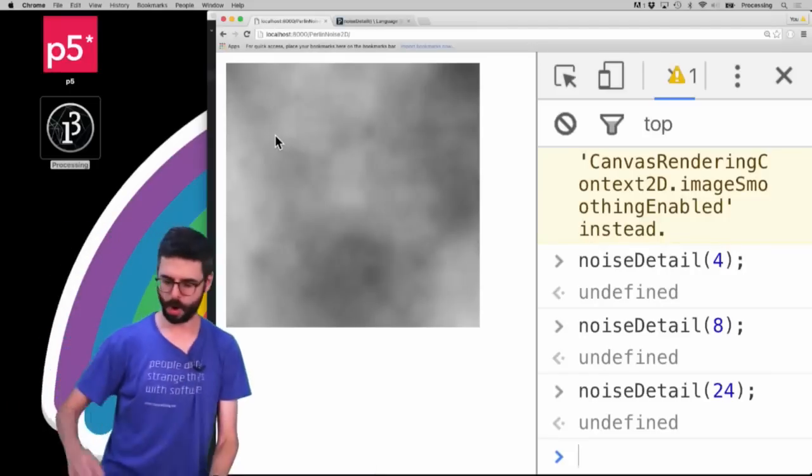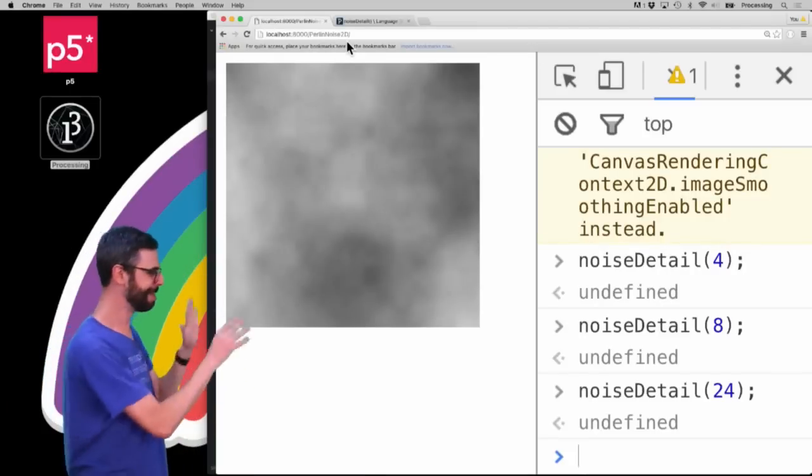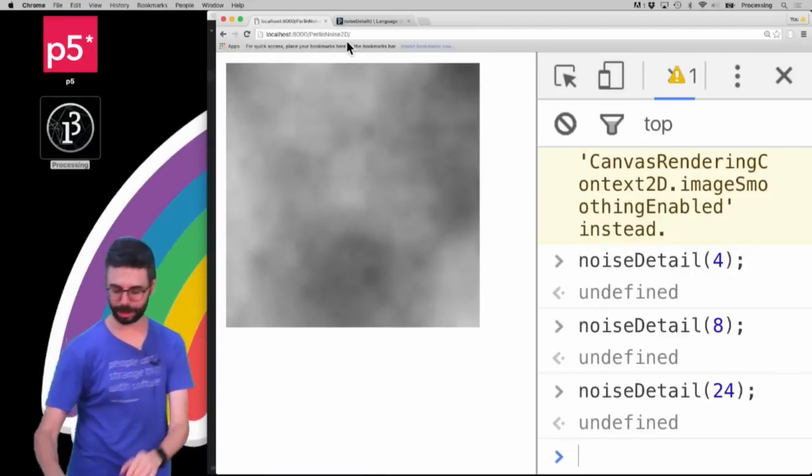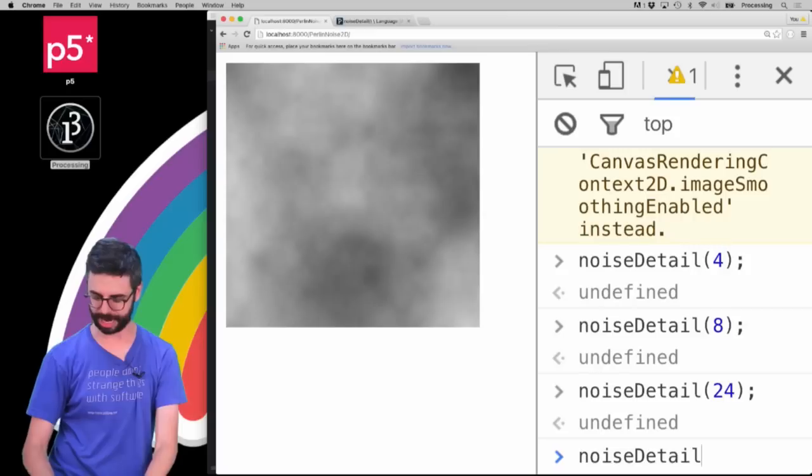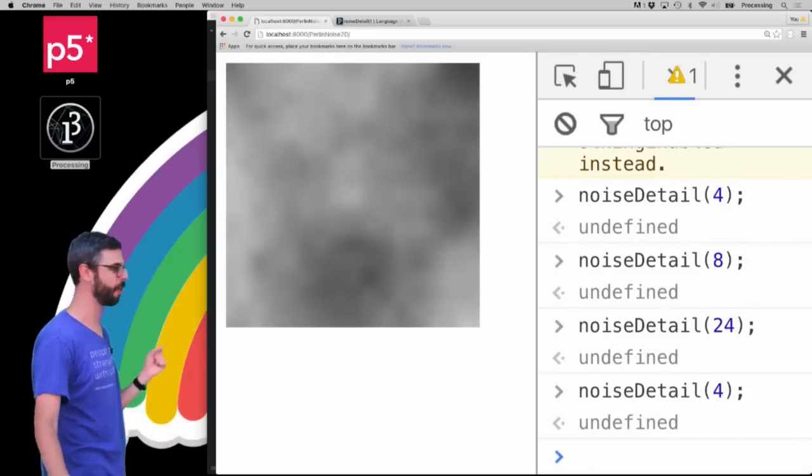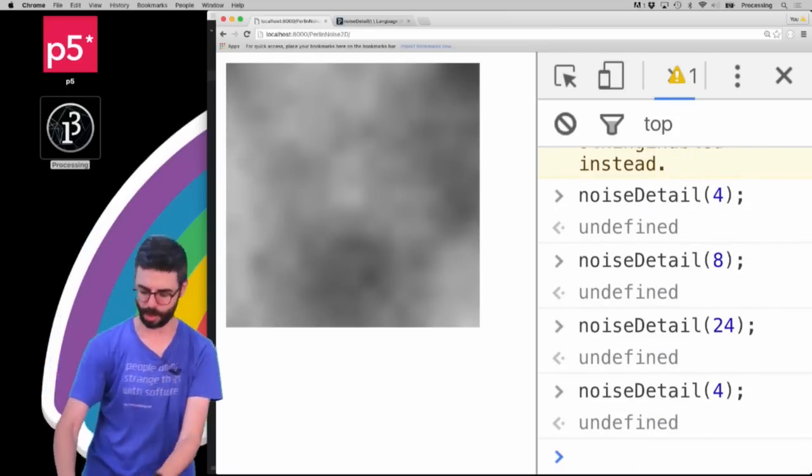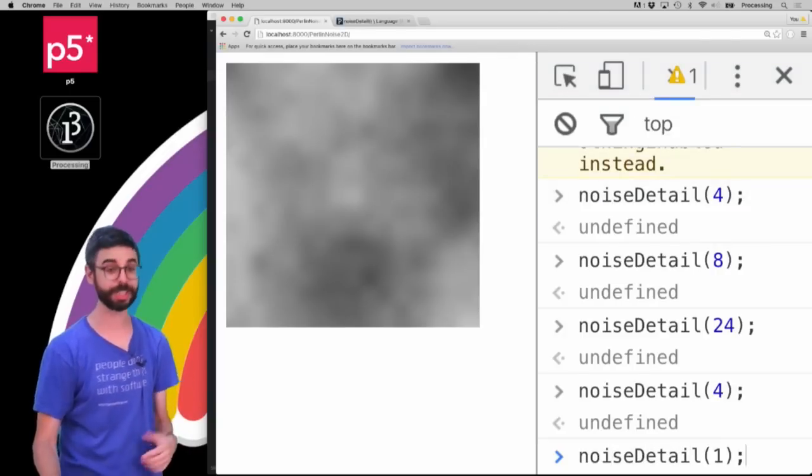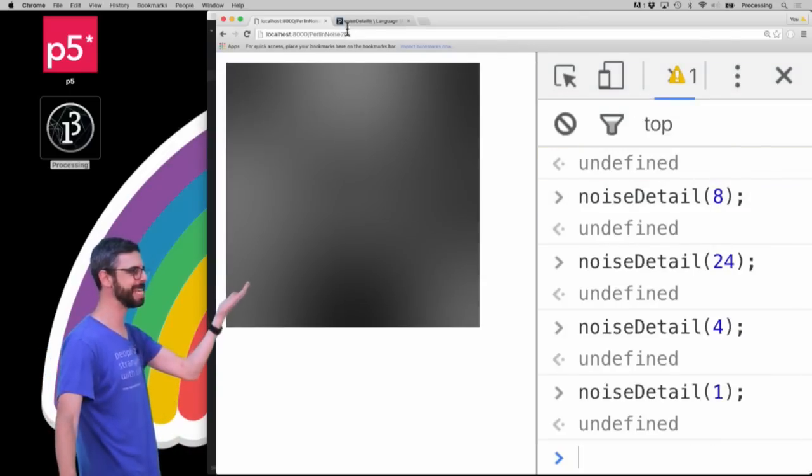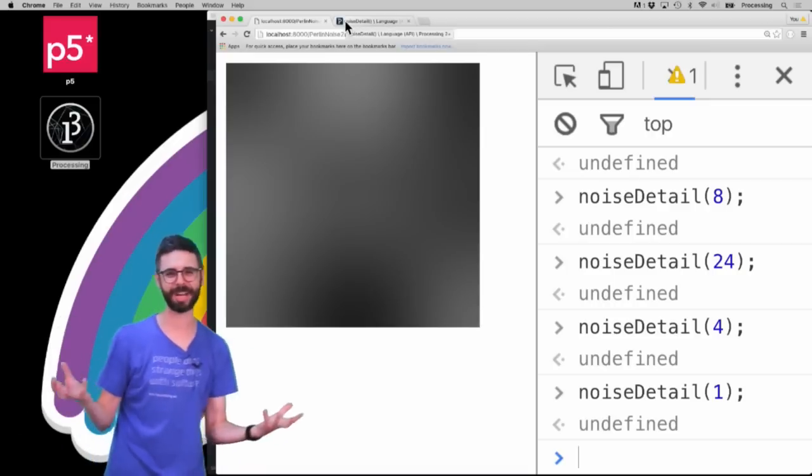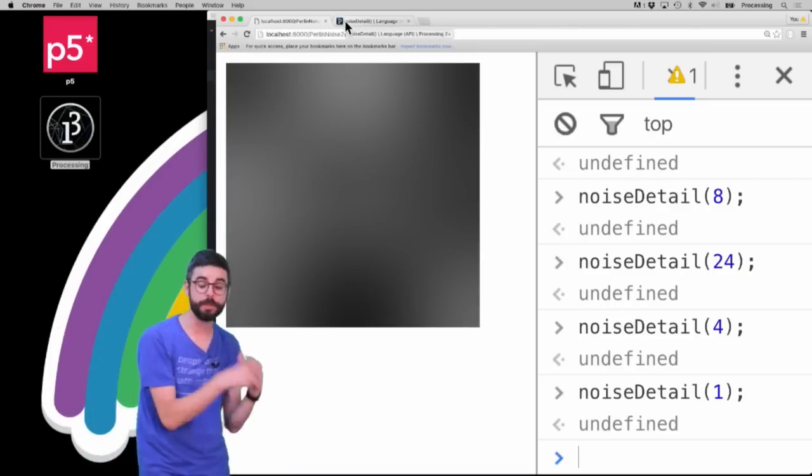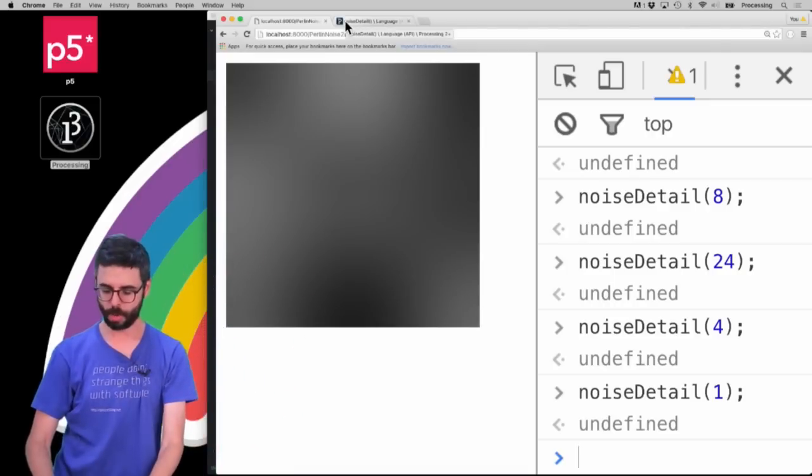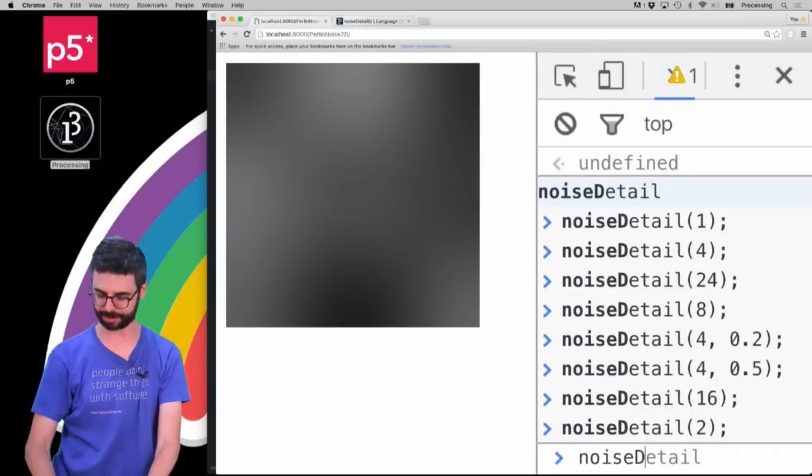Now let's go back to noiseDetail(4). That's the default. There's also a second - and by the way, if I were to say noiseDetail(1), like what if I just do one octave? You can see now we've kind of lost that finer detail and just have this sort of smooth grayscale values. Now what if we look at the second argument?